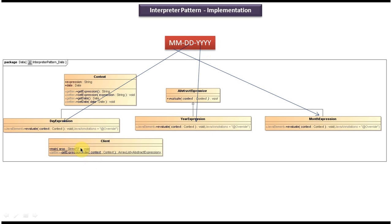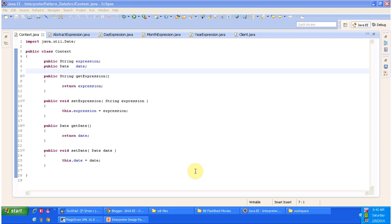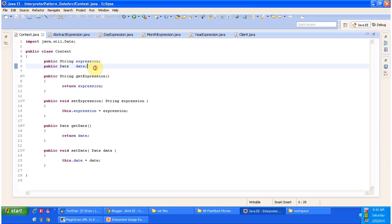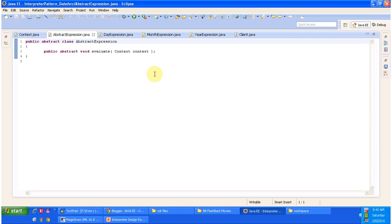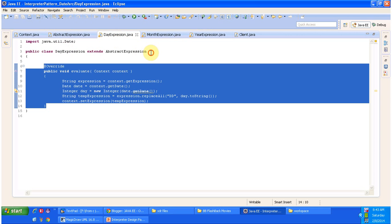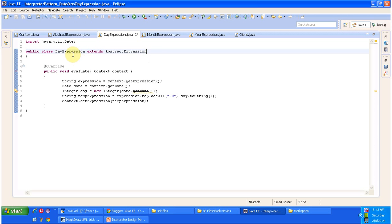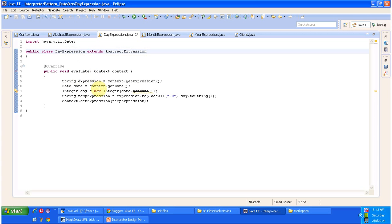I have opened Eclipse, now we will see the code. Here you can see the context. Context has the data which we want to interpret — in this case we want to interpret the date, so we have the date object here. And in which format you want to interpret, that is the expression, which is also defined here. And here you can see the abstract expression and it has the abstract method Evaluate, where you have to pass the context object. And day expression, month expression, and year expression are the concrete classes which extend abstract expression and provide implementation of the Evaluate method. So here you can see the day expression which extends abstract expression and provides implementation of Evaluate method — this method gets the date from the context, identifies the day, and replaces the DD part with the date.